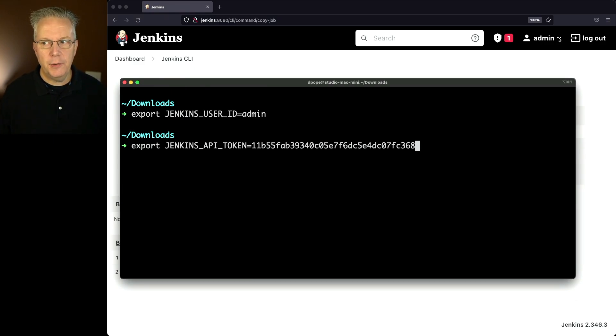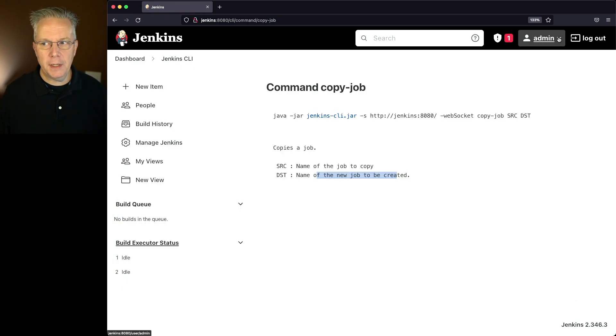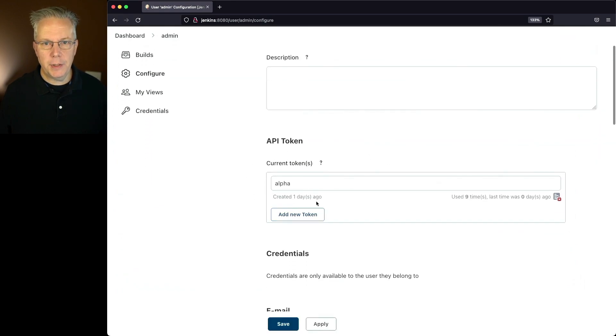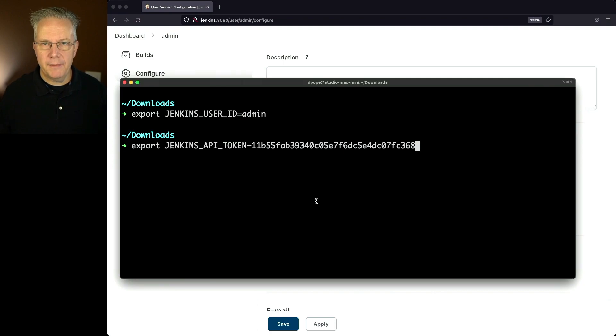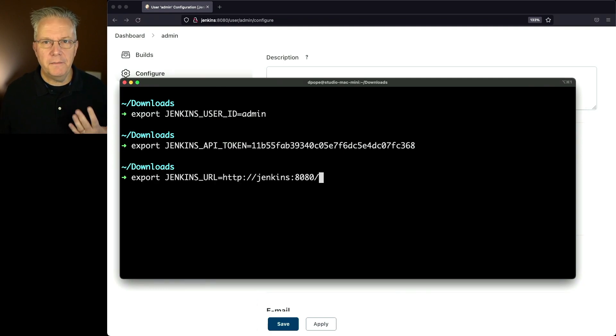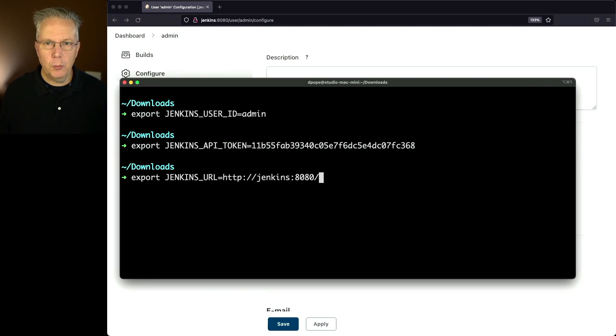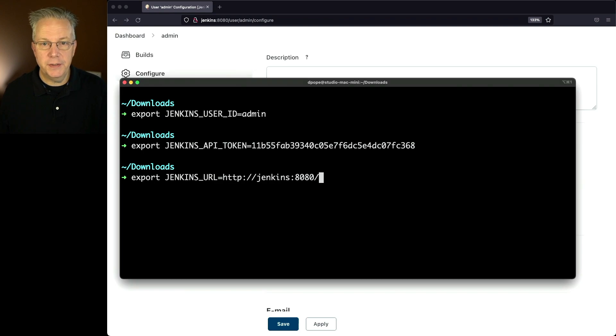And this is the token associated with the admin user. If you click on admin and go to configure, you'll see that there's already an API token here and the value of this token is what we have in our shell. And finally, we're going to set up our Jenkins URL, which is the URL for our server, which is Jenkins colon 8080.